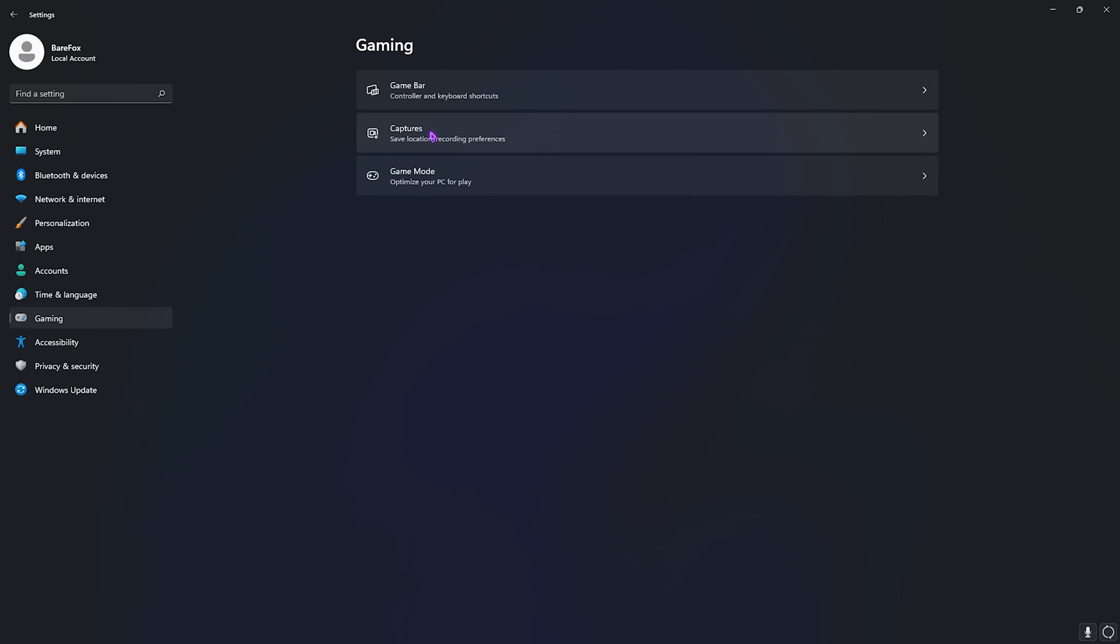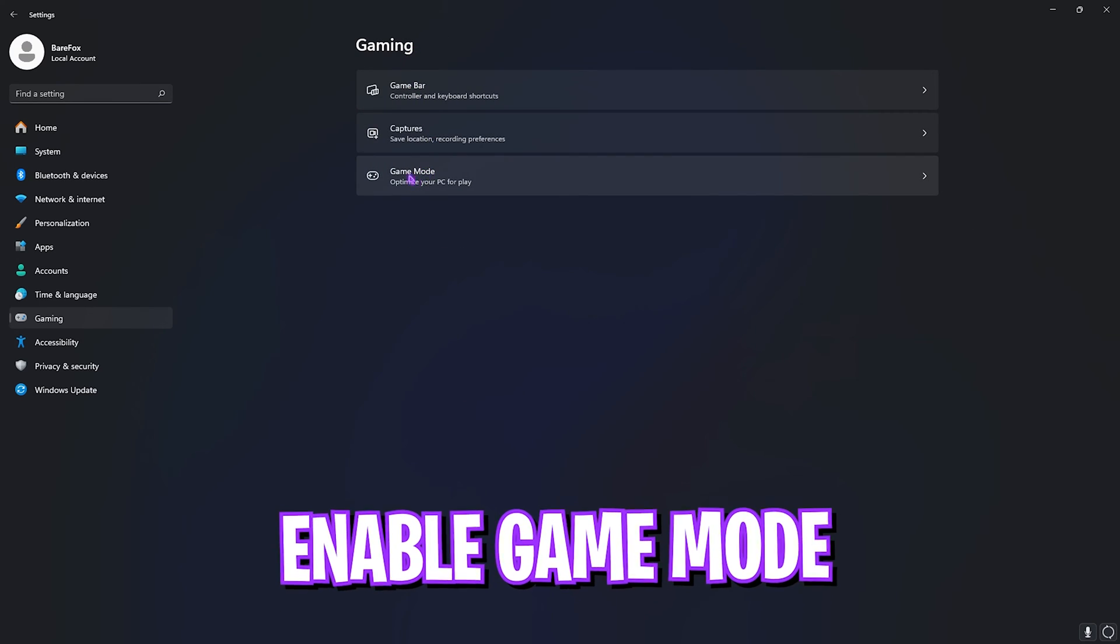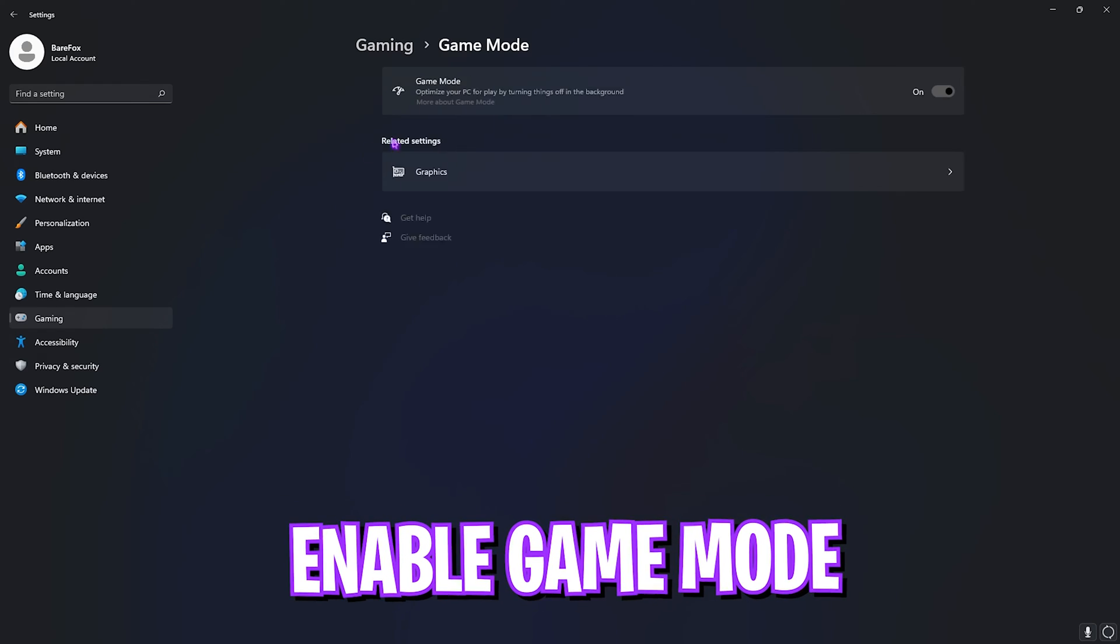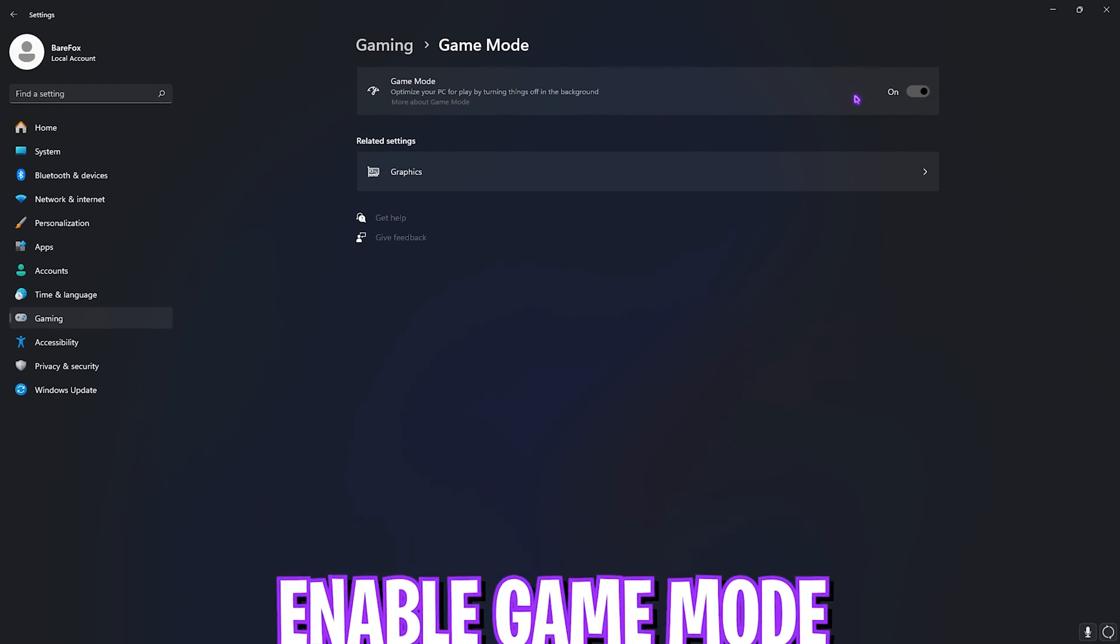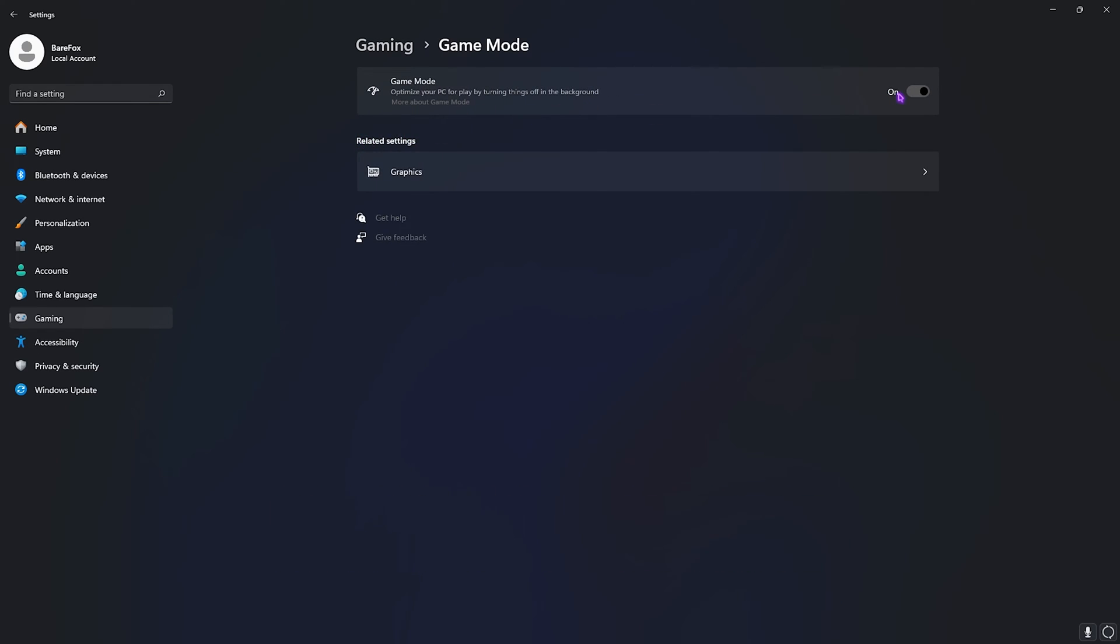Right after that, go back to Gaming and then click on the Game Mode button, then enable Game Mode. Game Mode turned on will optimize your PC by turning things off in the background, giving you better FPS and overall performance in the game.